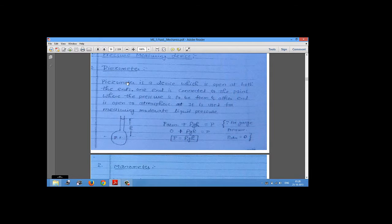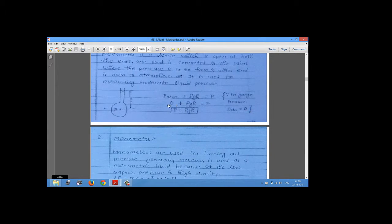The piezometer is open at both ends; one end is connected to the point where pressure is to be found and the other end is open to the atmosphere. It is used for measuring moderate liquid pressure. For gauge pressure, we take atmospheric pressure as 0, so the total pressure P equals ρgh.